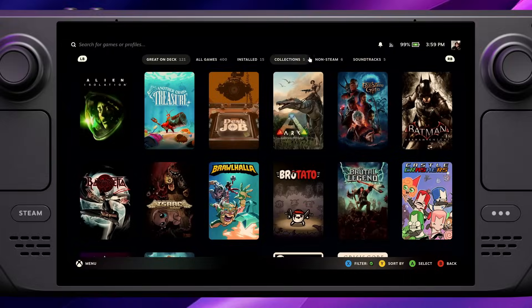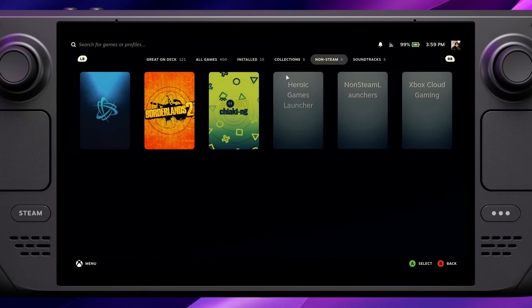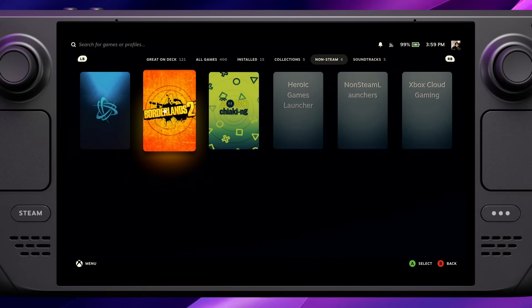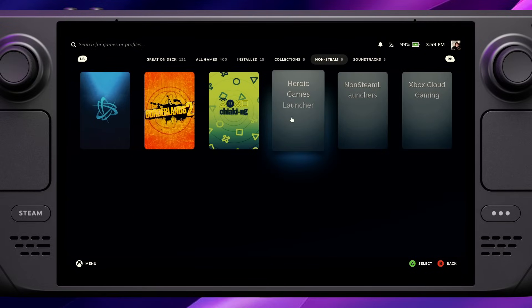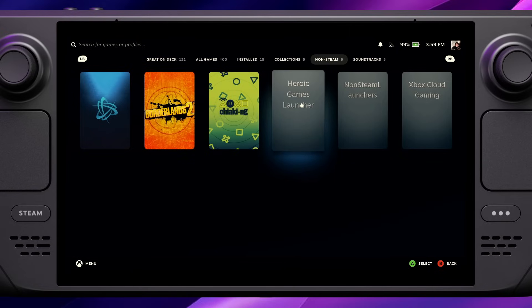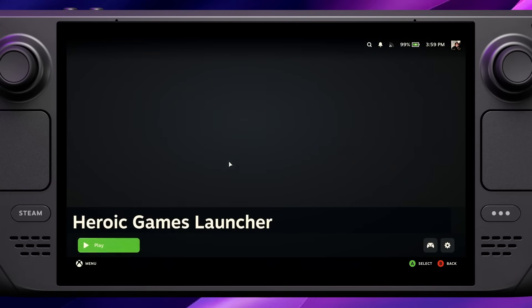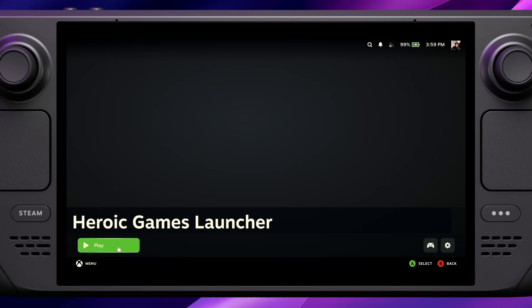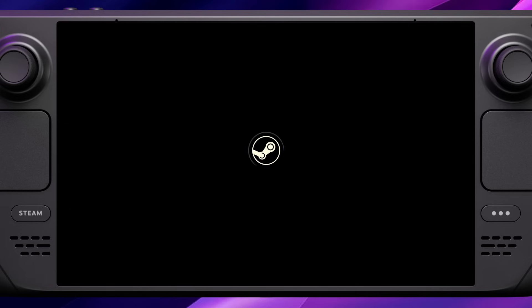Once we're back in the main UI for the Steam Deck, tab across to the non-Steam games section. We can see the Heroic Games Launcher, which I'll just open up quickly. It works basically the same from here, so if you want to install another game or update a game, you can do that from this window.